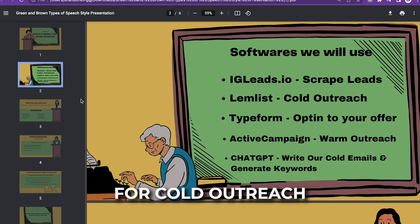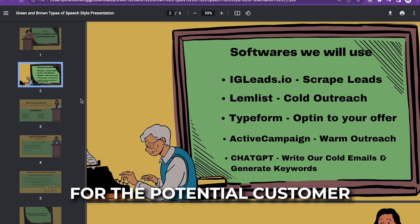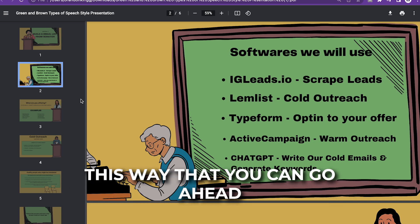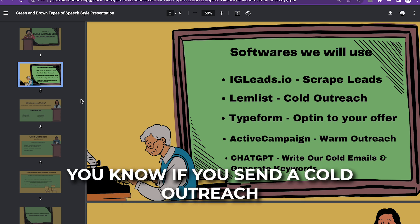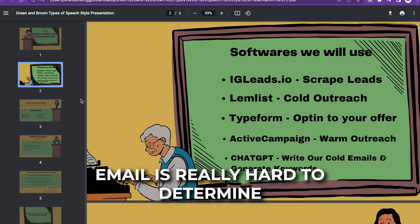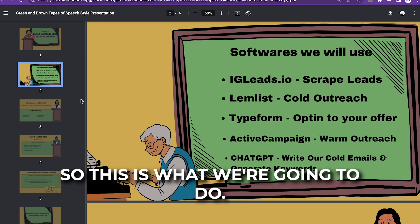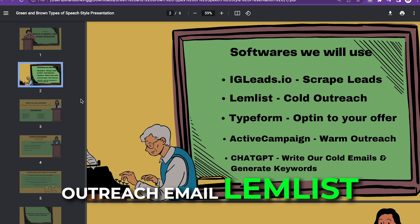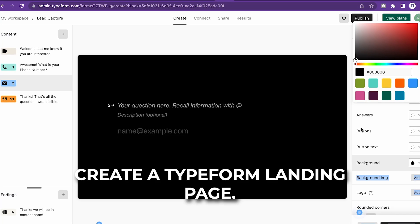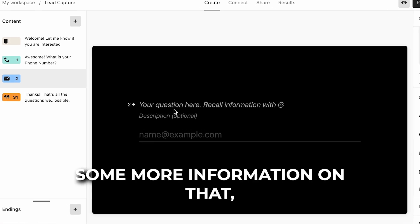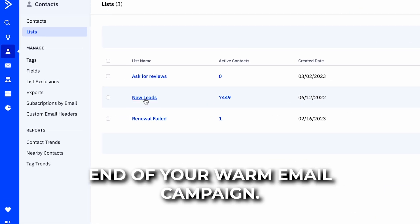We will be using Limblest for cold outreach, and then we will be using Typeform for the potential customer to opt into your offer, so that you can weed out who are potential customers. If you send a cold outreach email, it's really hard to determine who's actually serious about your offer. So we're going to use the cold outreach email via Limblest, create a Typeform landing page, collect more information, and then sync that to the back end of your warm email campaign.